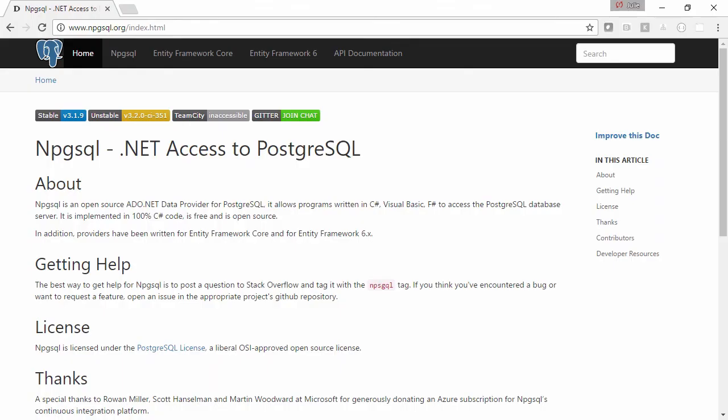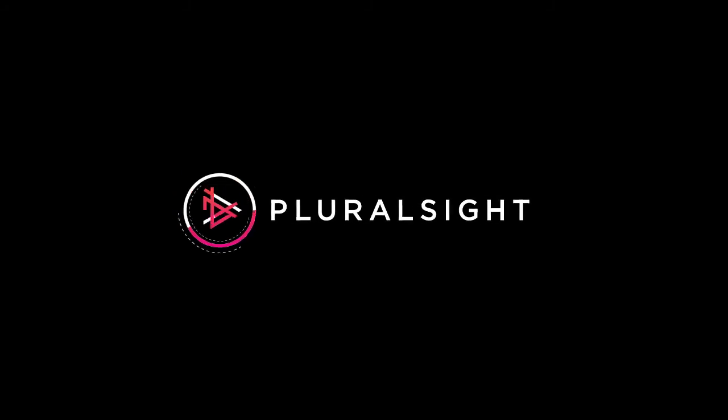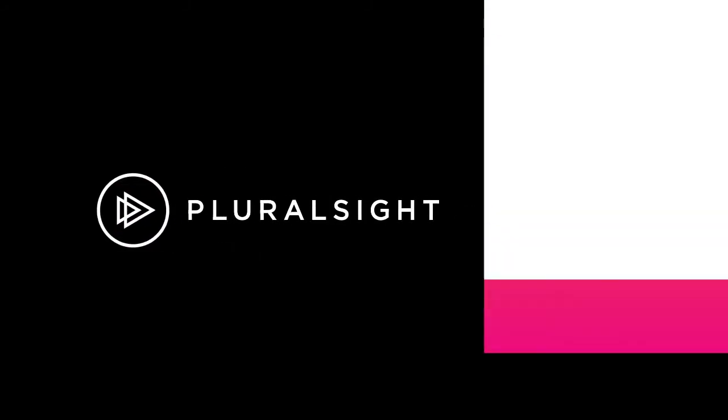I hope you'll join me on this journey as you quickly get up to speed on using Entity Framework Core.